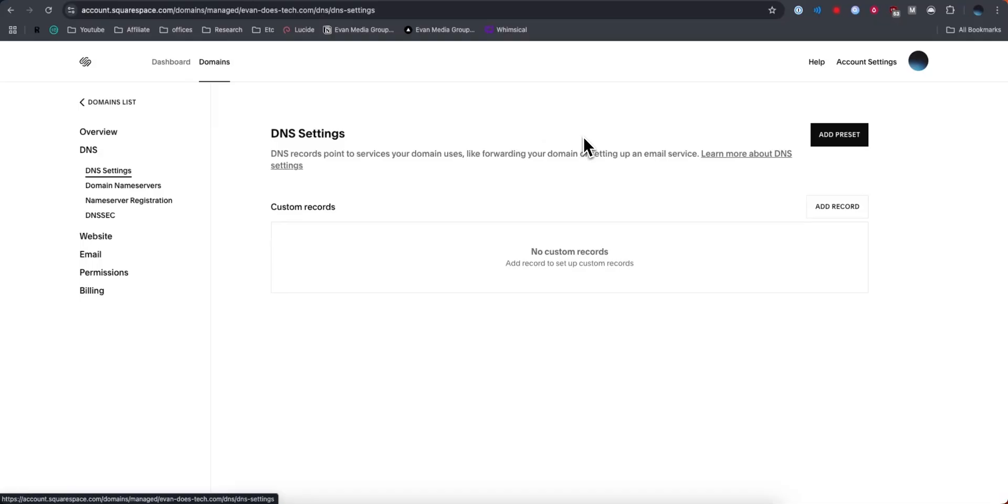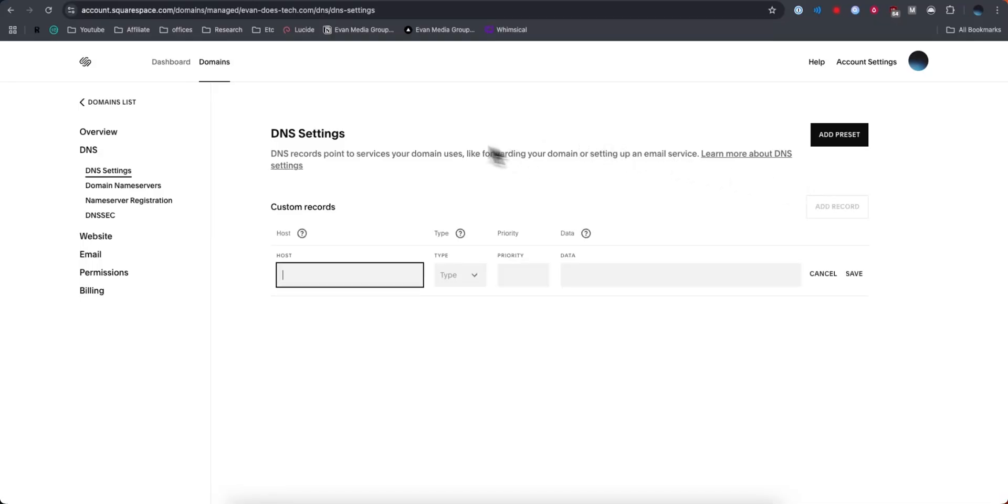This is going to take you to your DNS settings. What we want to do is click on where it says add record.